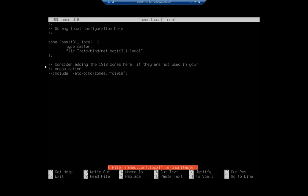So I'm going to nano named.conf.local. This actually doesn't hold the file. Our zone files are going to be in separate files. So this is where you define the zone. You tell it which type. So this is zone basset311.local. The type is going to be a master. So you can set up slaves and things like that. But this is going to be a single master server. And then we specify the file and we're going to specify the full path to the file name. And since this is a basset311.local, I named my file net.basset311.local.